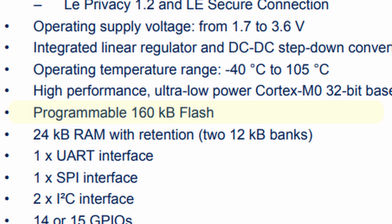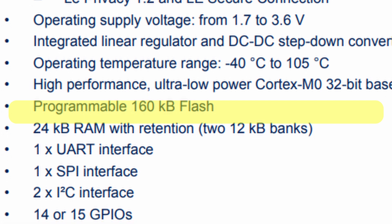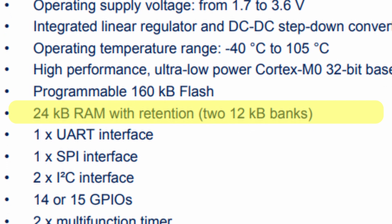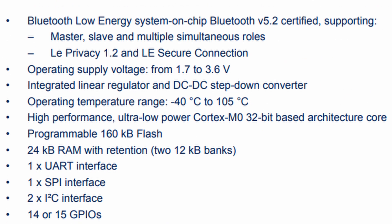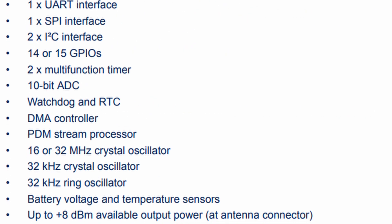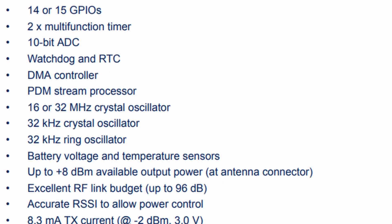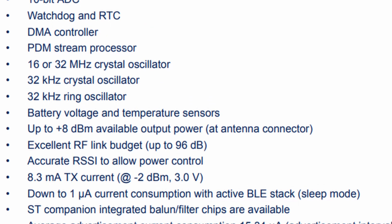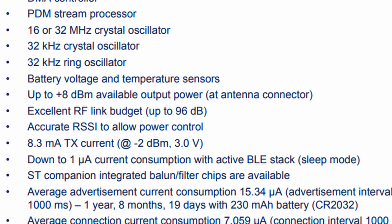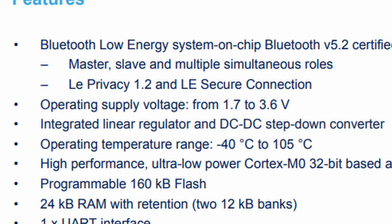It has 160 kilobytes of flash, 24 kilobytes of RAM, an integrated Cortex-M0 processor, lots of peripherals, easy over the air updating, and a built in voltage regulator.